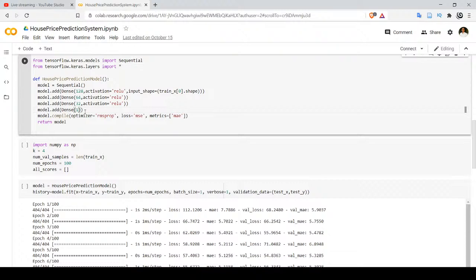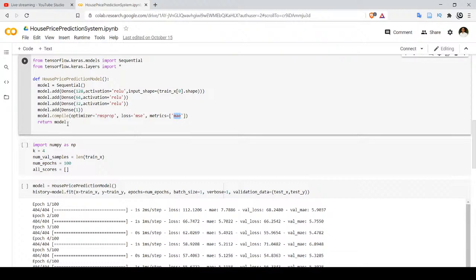Now we specify how our model will be compiled. We use model.compile with optimizer set to RMSprop. RMSprop is an optimizer algorithm that identifies the loss, takes the derivative of the loss function, and uses it for weight updates during backpropagation. The loss function is mean squared error and the metric is mean absolute error. This function returns the compiled model.